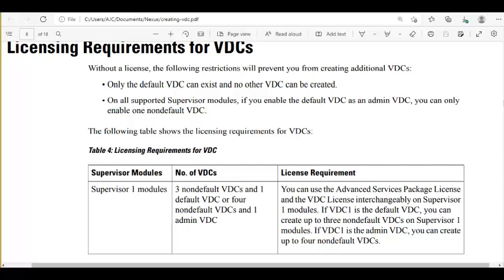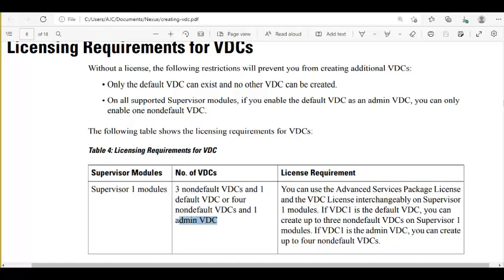The default VDC can be used for packet flow, traffic flow, as a routing device, or as a transit device. But the admin VDC cannot be used for transit traffic — it will be only for administration.